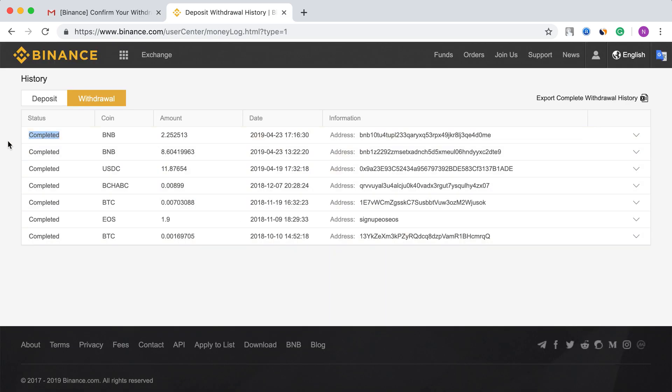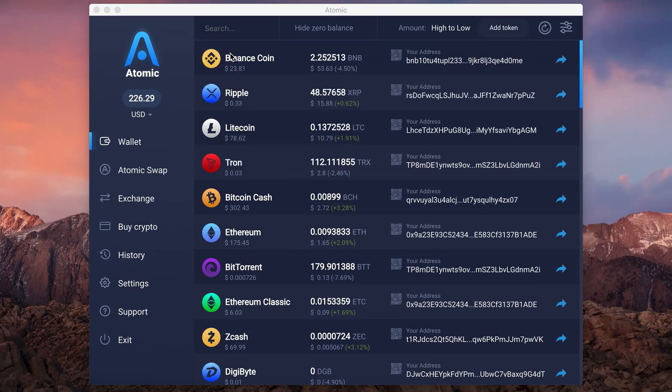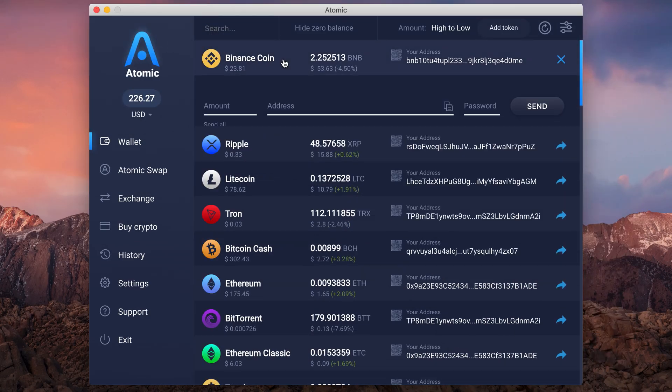Here we go! Now you can manage BNB on Binance chain in a decentralized way.